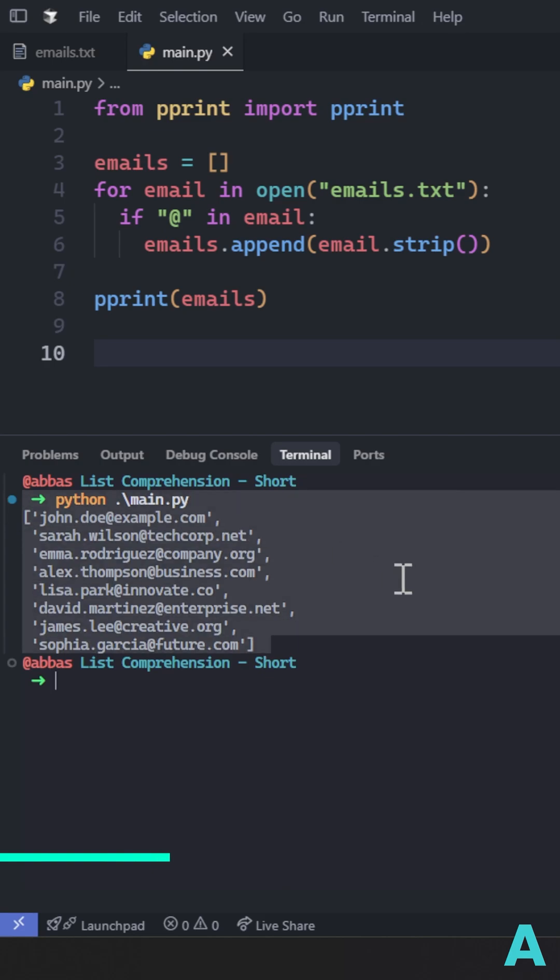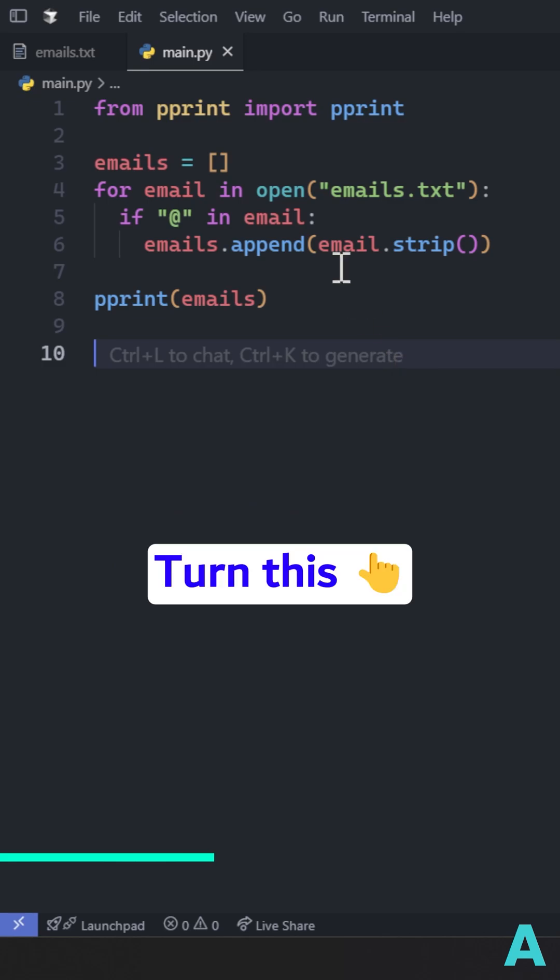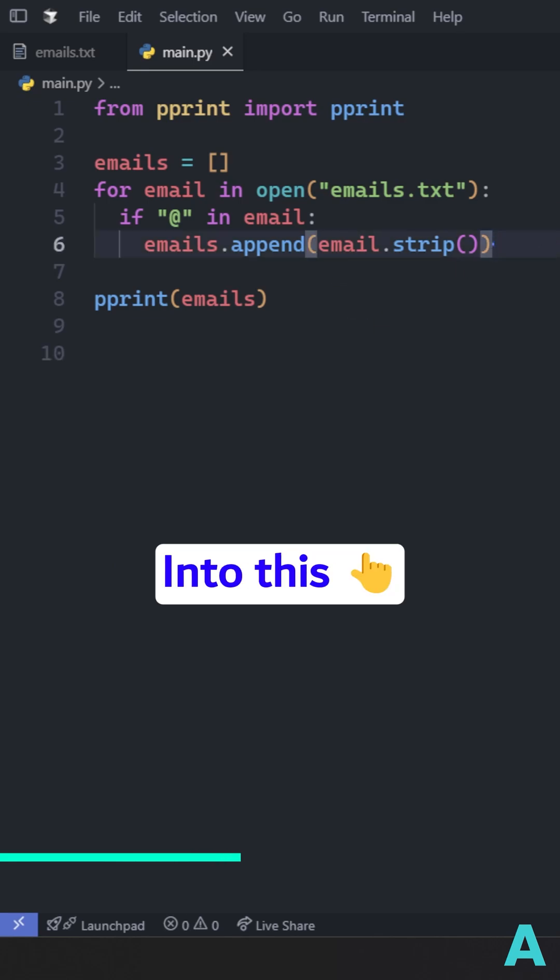What if we move the whole logic into just one line of code by replacing this for loop into a single list comprehension?